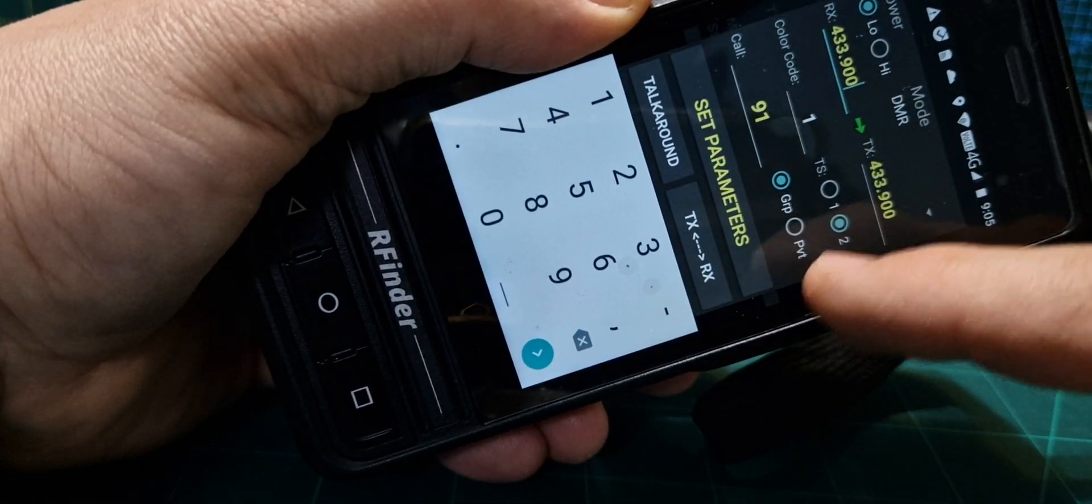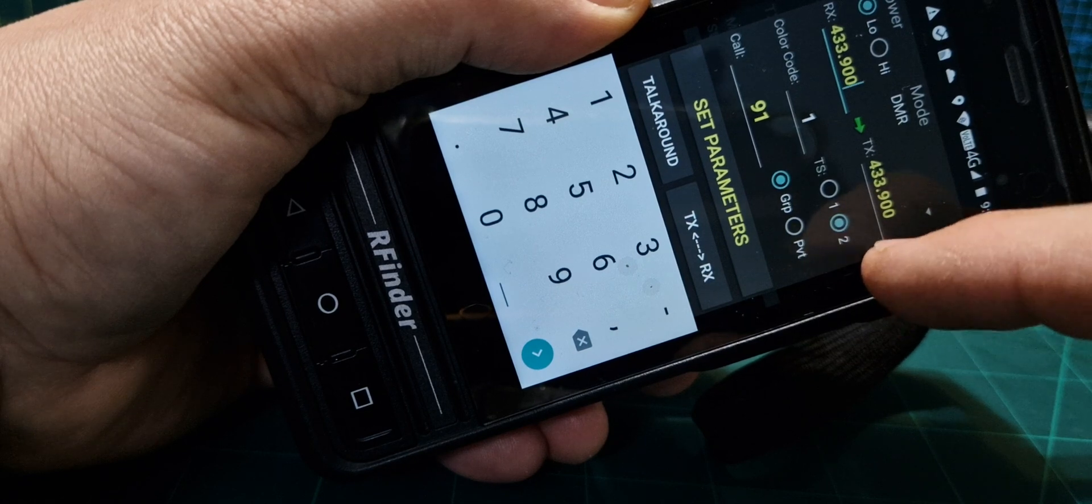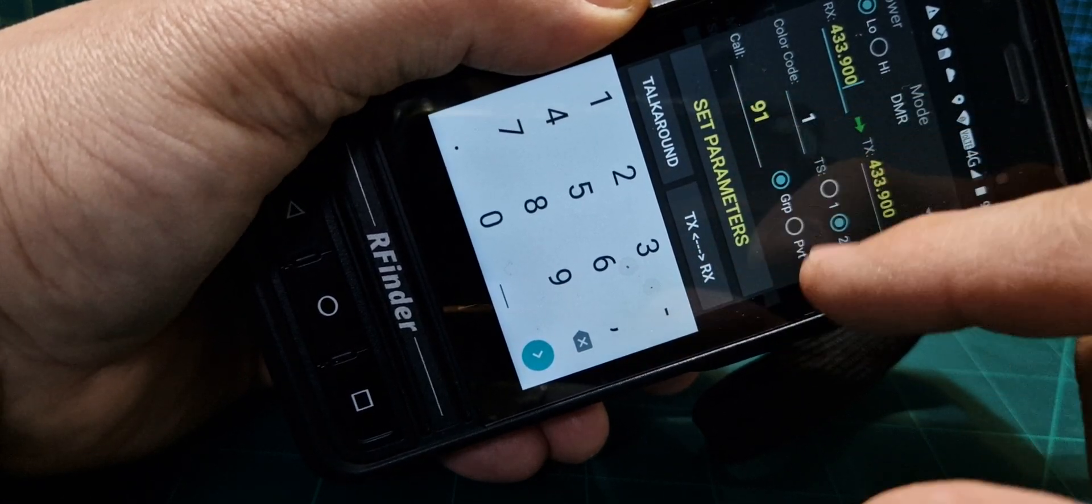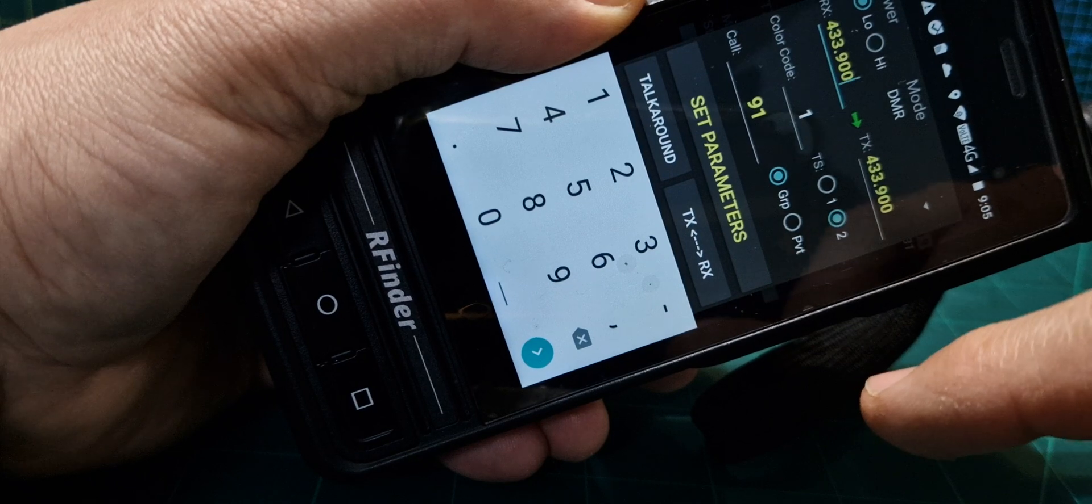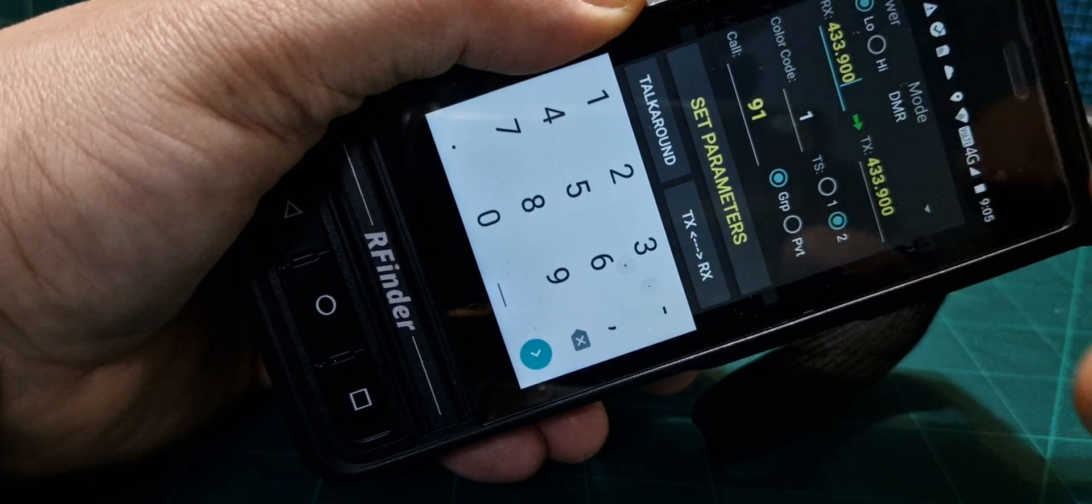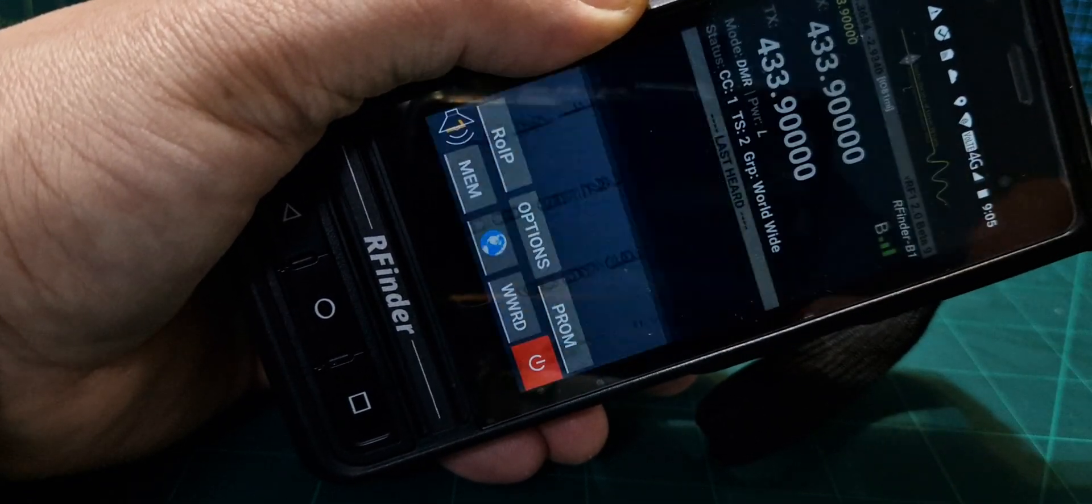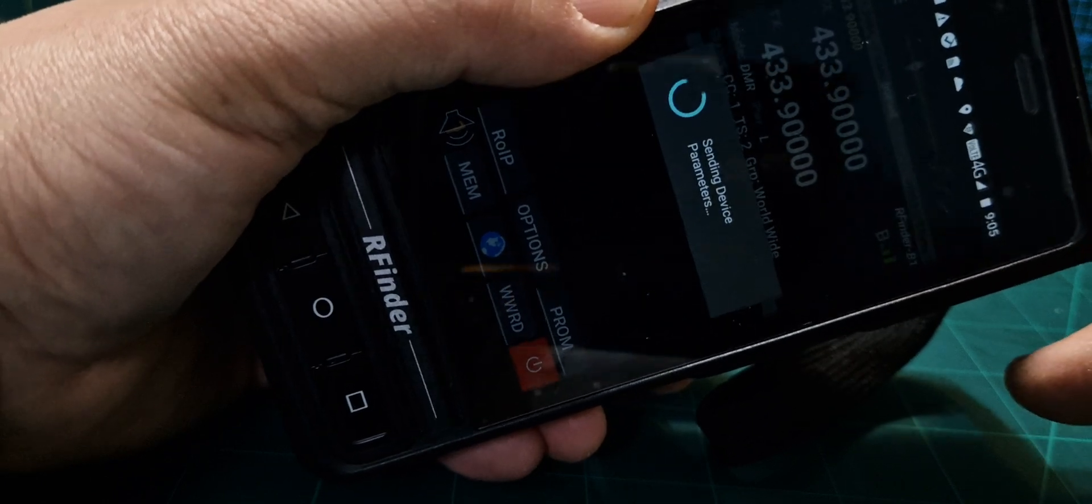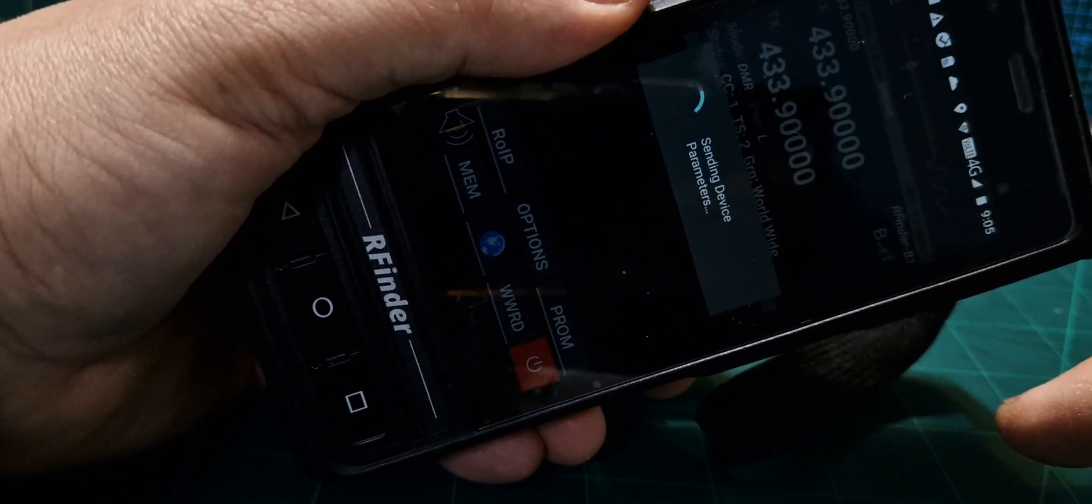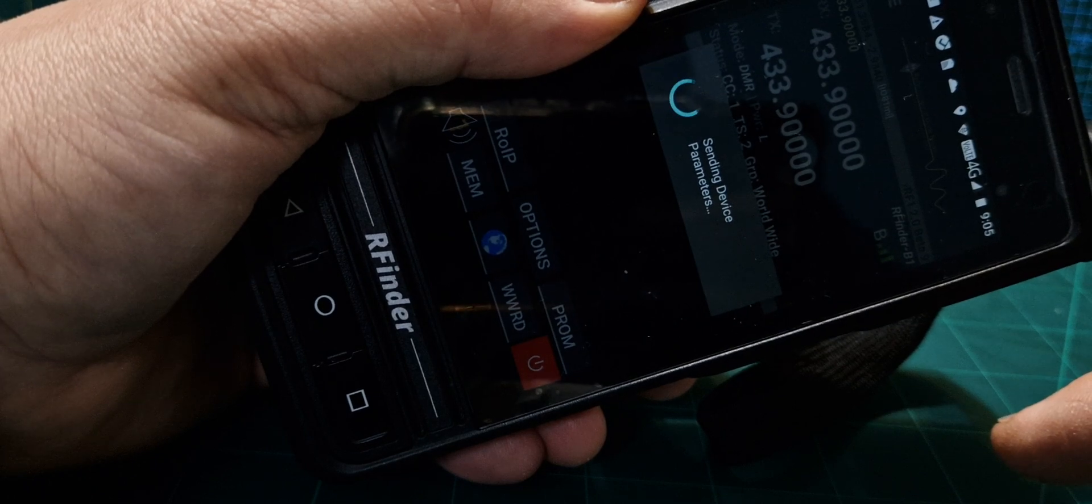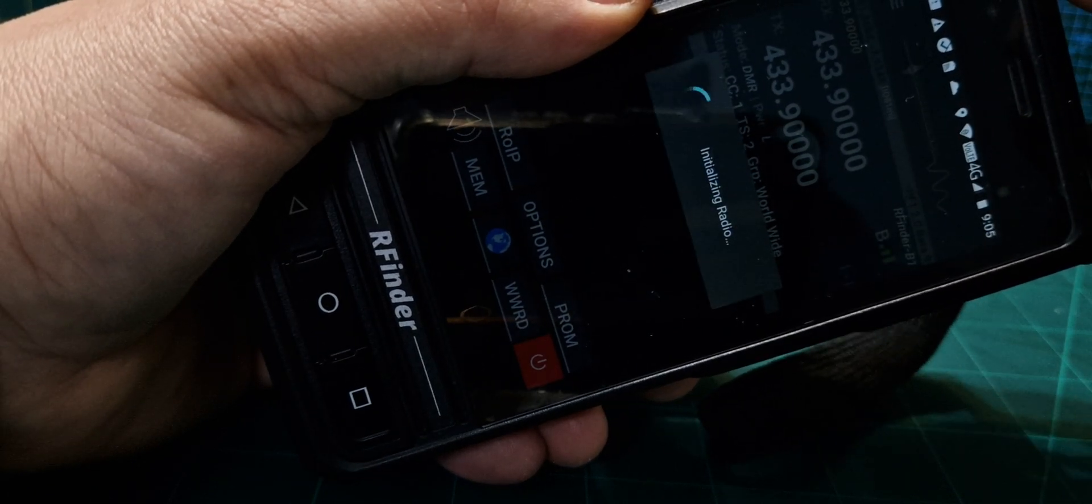I think it doesn't have to be... DMR, low power, DMR, set parameters. And we haven't saved it to the memory yet. We can turn it up.